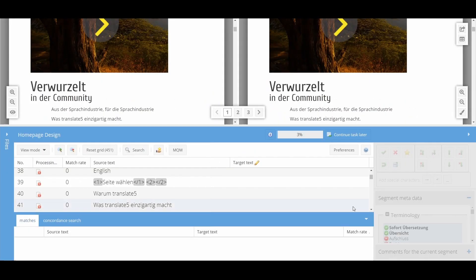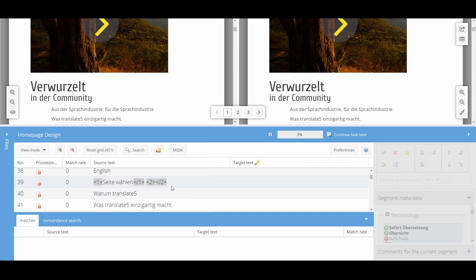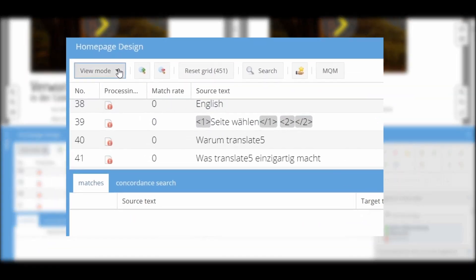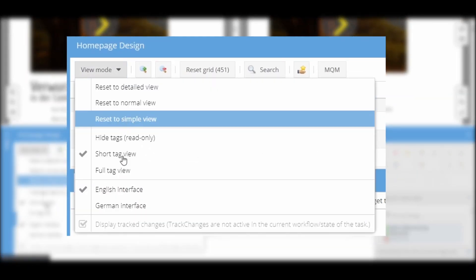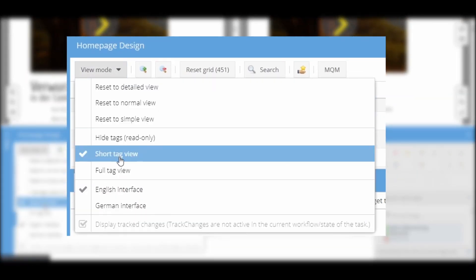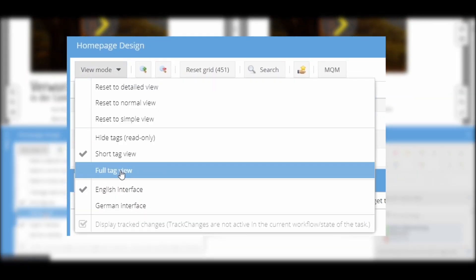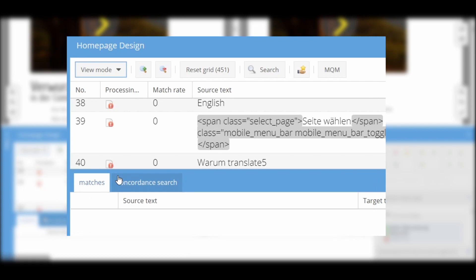If you notice gray characters in the source or target text, you see internal tags. Tags are snippets of program code contained in the text, for example links or bold print. You can show or hide them using the view button or display them completely.